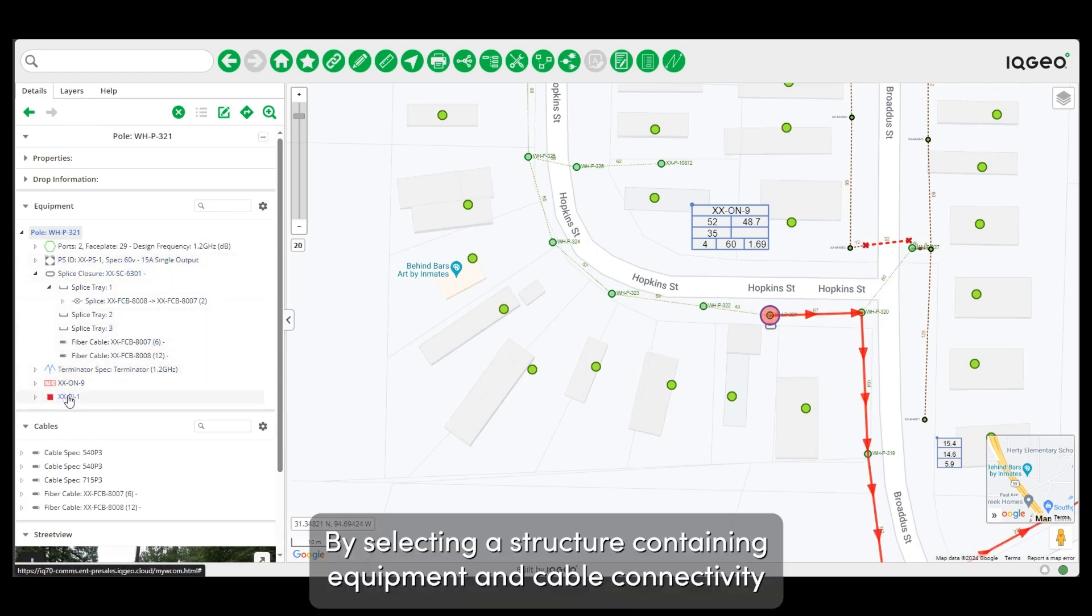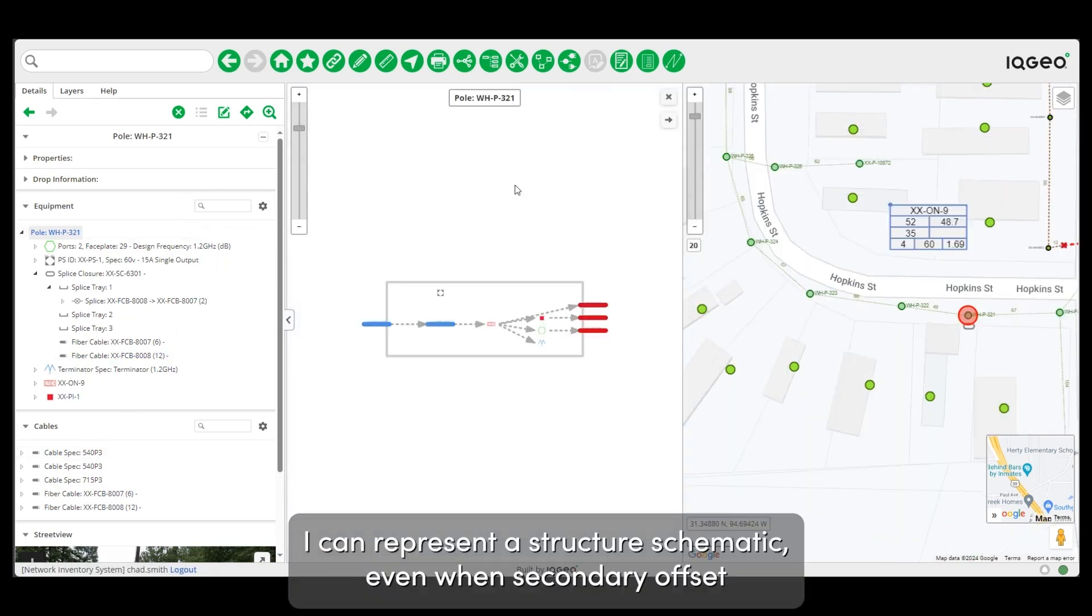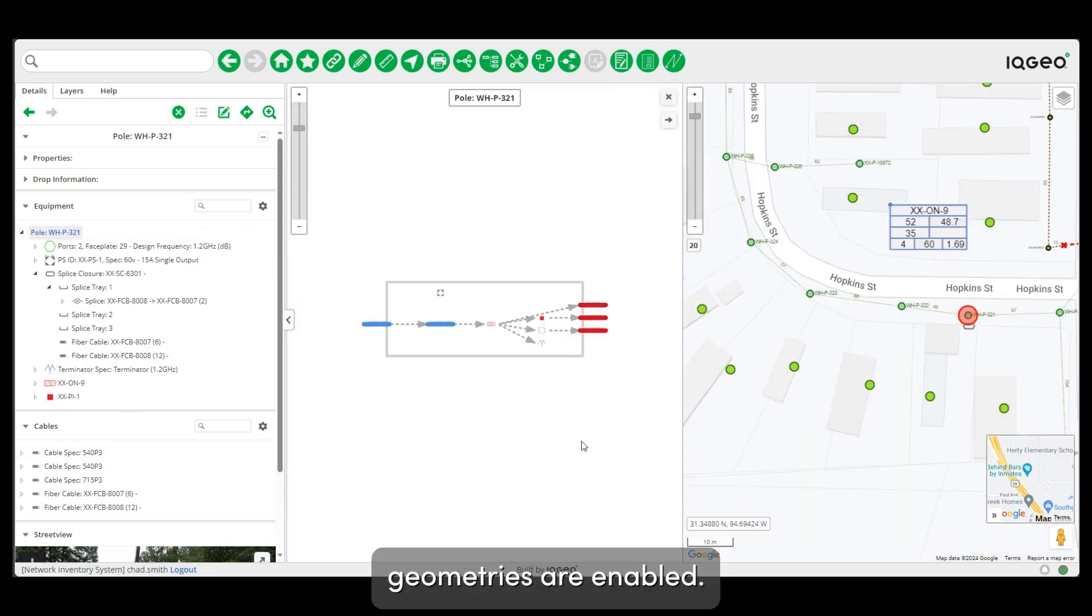By selecting a structure containing equipment and cable connectivity, I can represent a structure schematic even when the secondary offset geometries are disabled.